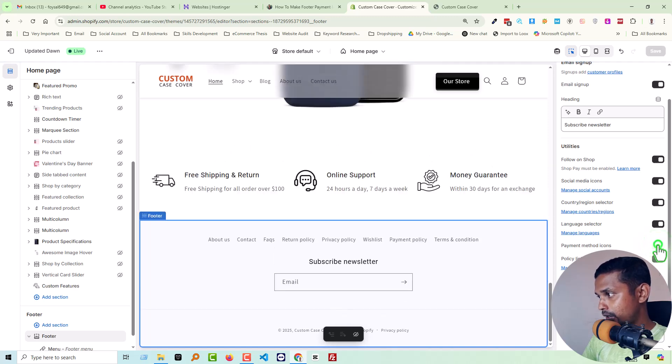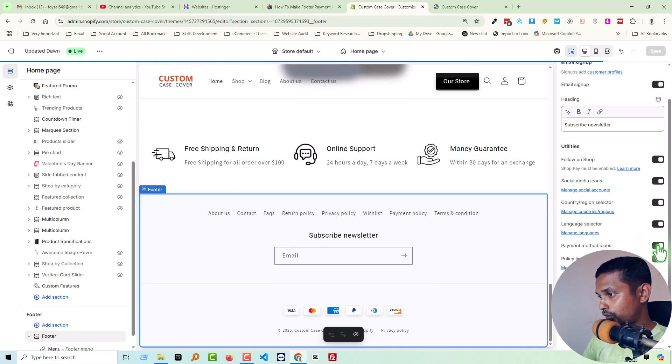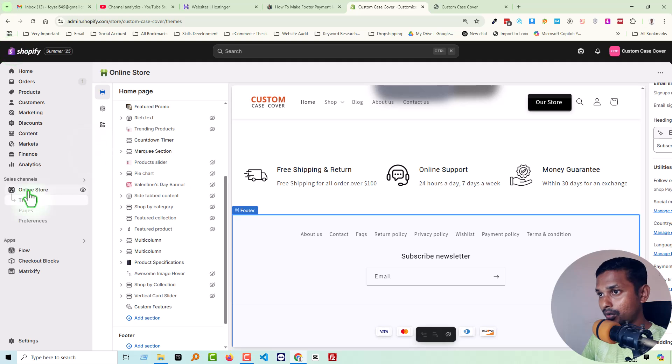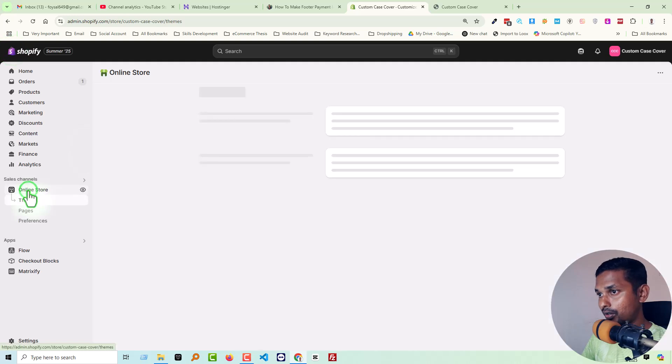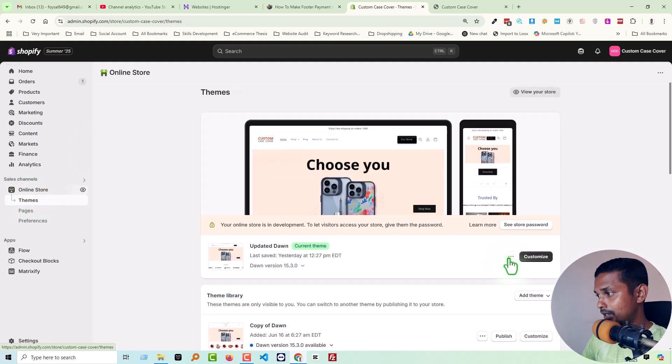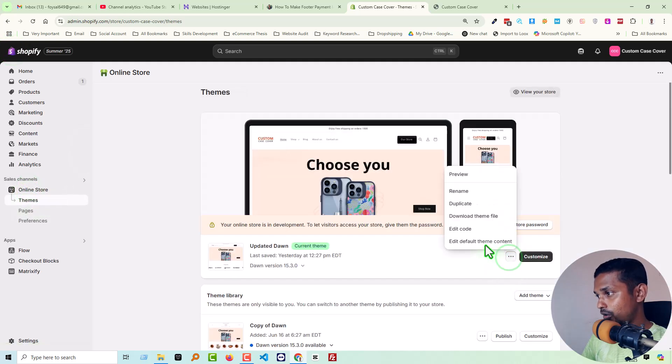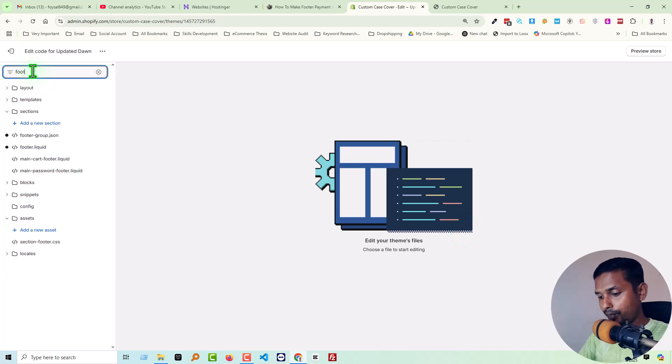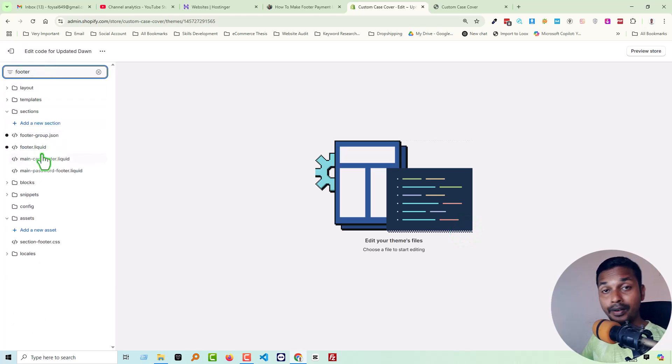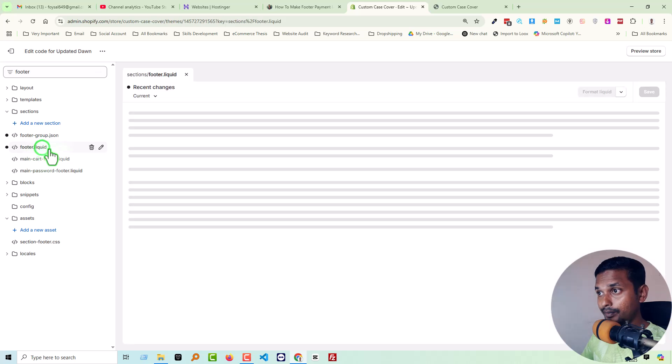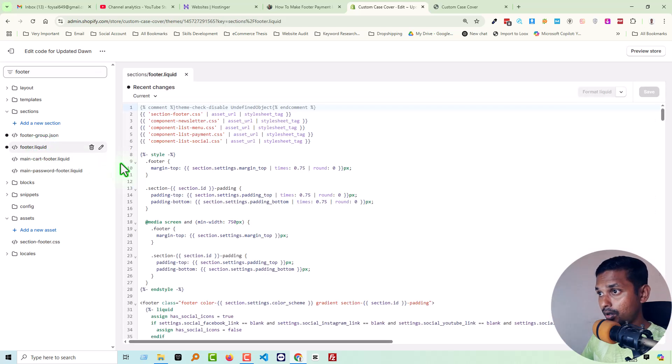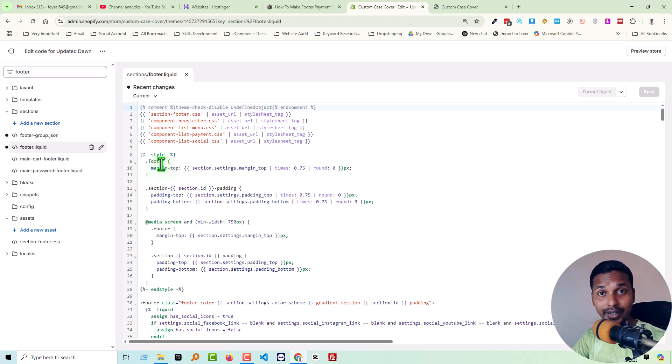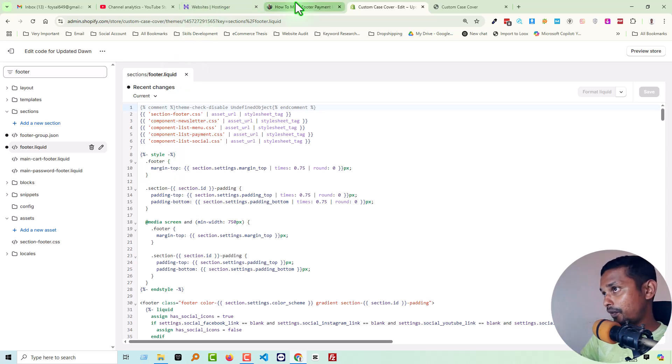Then you have to select or choose payment method icon. See here, you have to choose this - this is the first step. Then you have to implement code, so exit this page. Go to the online store again, click on the three dot icon, edit code, and here search footer, open footer.liquid file.